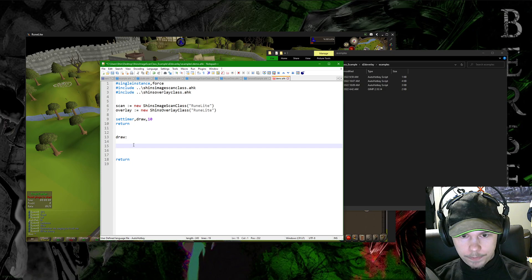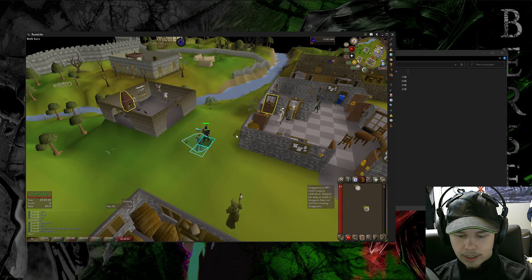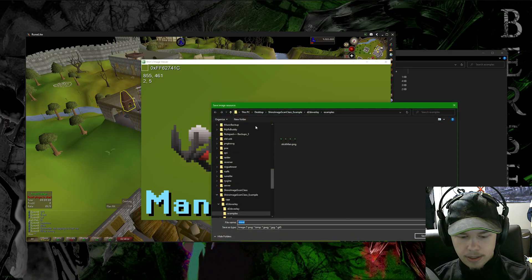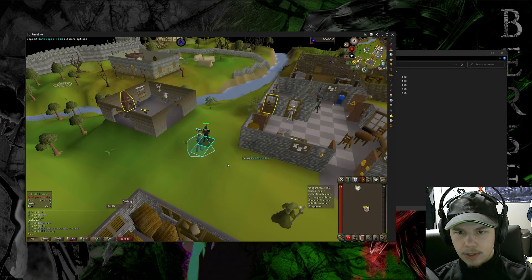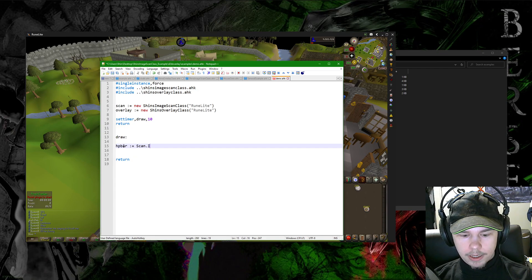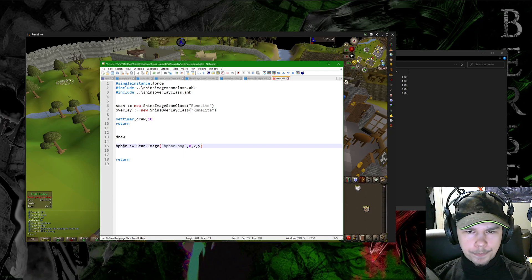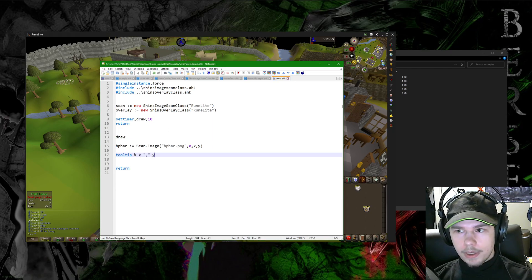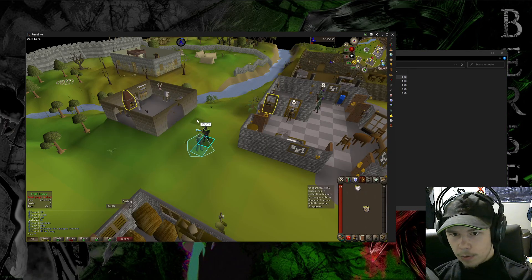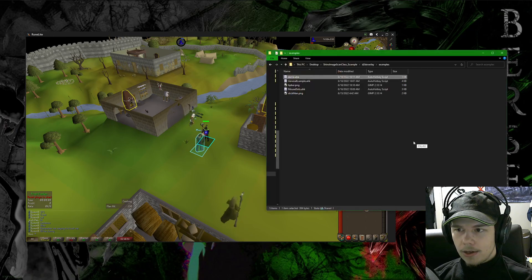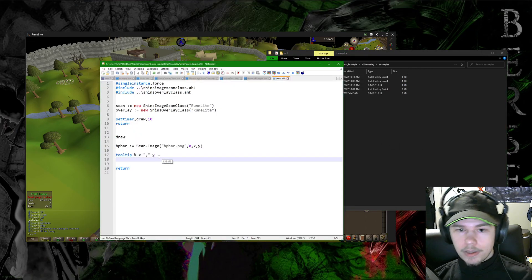I'll go into the draw section and show how it starts. I want an image to check, so I'll go into the health bar, take this little section, and save it as 'hp_bar.' Then I do: `hp_bar = scan.image('hp_bar.png')` with no transparency, and I want the x/y returned. This is how I'd normally do it — I'd do a tooltip — and it shows the x/y position. It's not super helpful; it tells me where it's at, but you'd want something better. That's where the overlay class comes in — we don't even need the tooltip anymore.